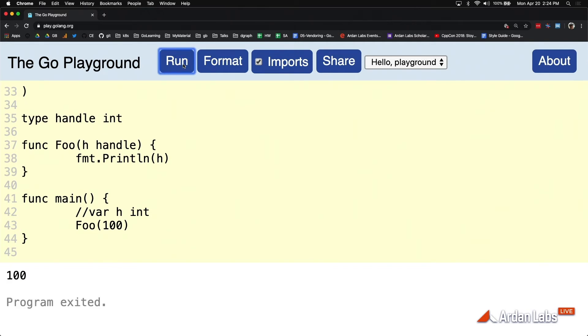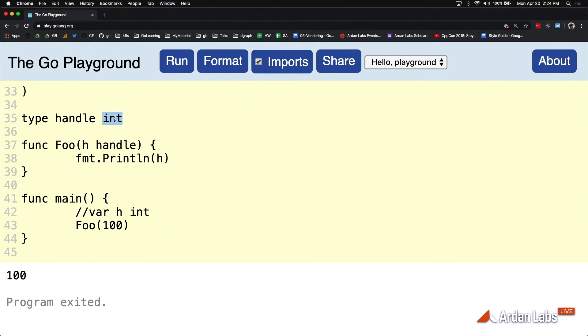Why? Because 100 is of kind int, and it can be promoted to any type as long as it's compatible, which it is. So though this idea of kind promotion allows us to write really nice code in terms of literal values, what it's done is destroyed our ability to have enumerations in Go.